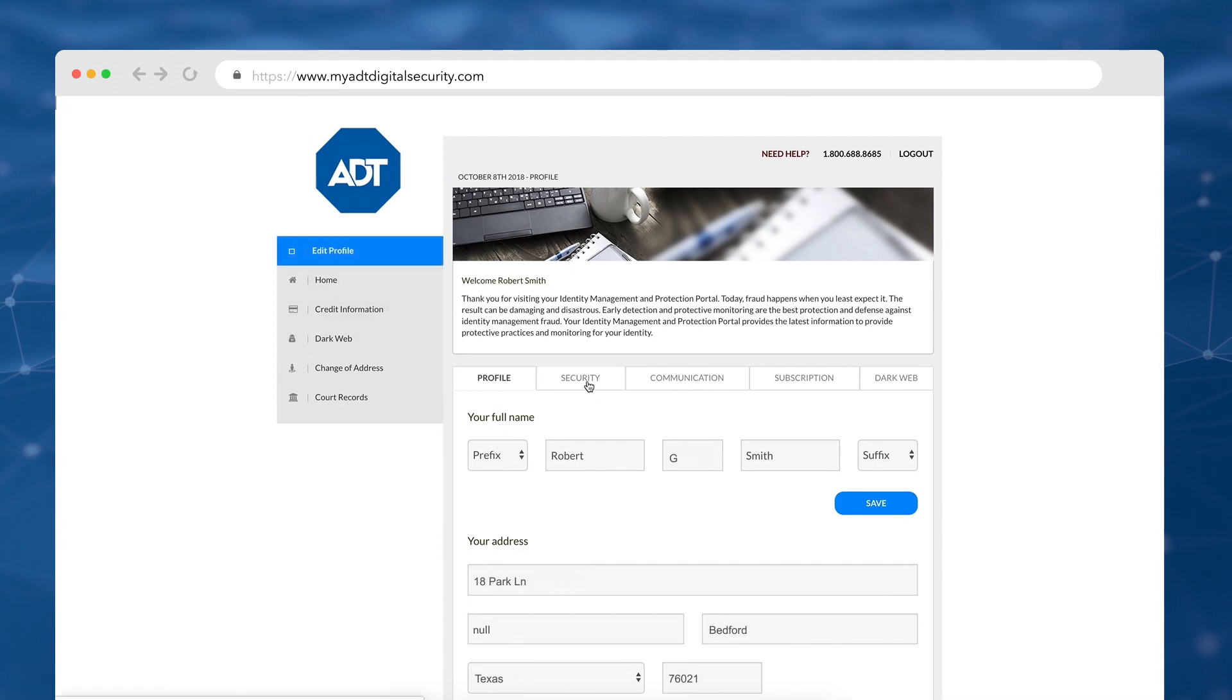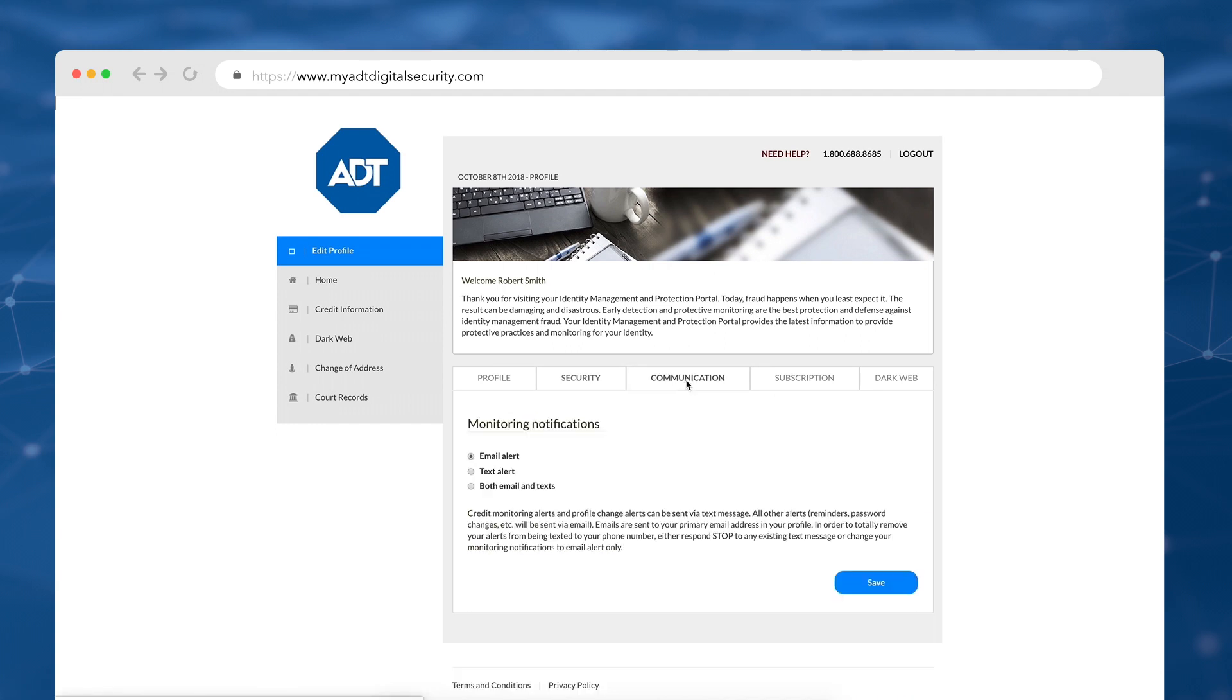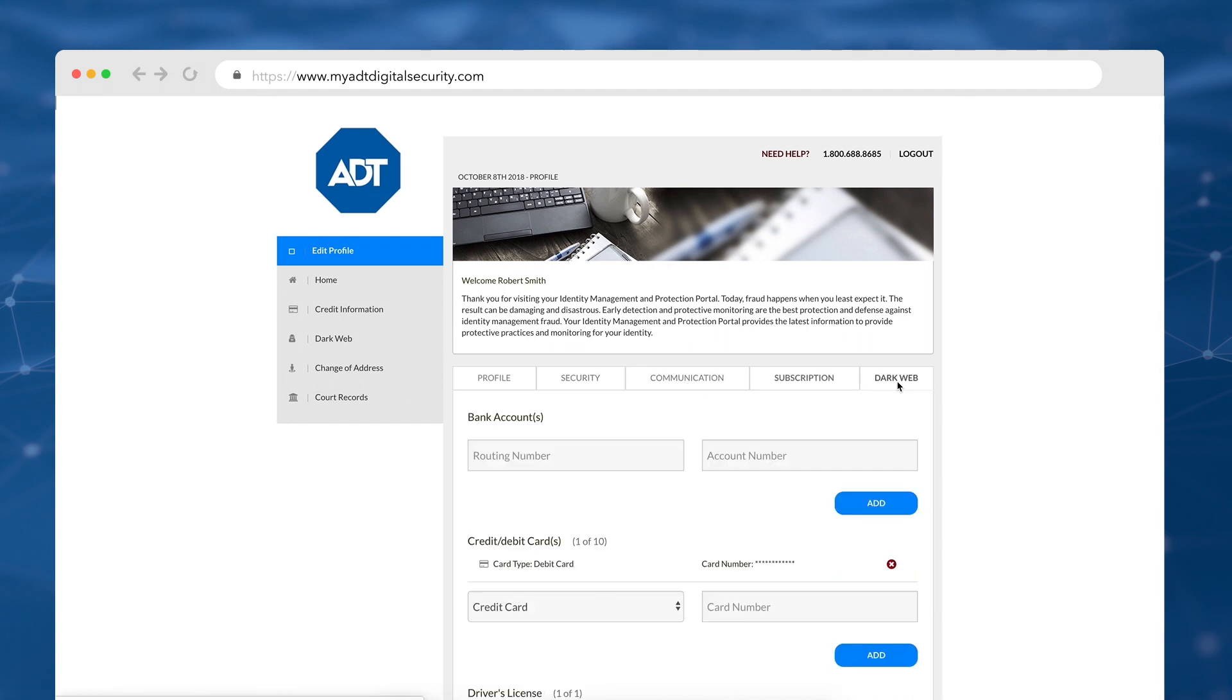Security, which can change your password and update your security questions. Communication, where you can adjust your notification settings. And Dark Web, where you can input all the info you'd like ADT to keep track of on the Dark Web.